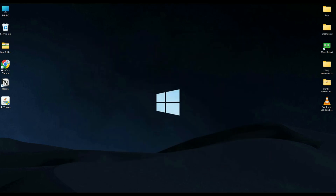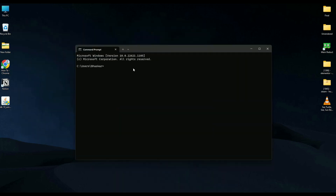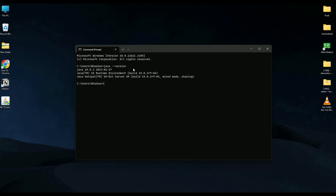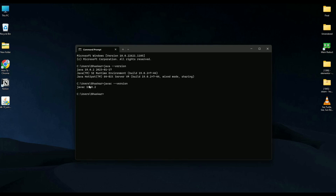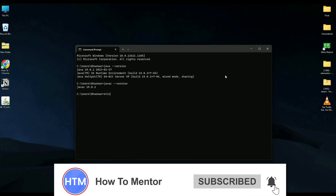Now let's verify Java is working. Go to Start and type CMD, then open Command Prompt. Type 'java --version' and hit Enter. As you can see, it shows Java 19.0.2 — Java is installed successfully. That's it! Thank you for watching, and please like and subscribe to my channel. Take care!